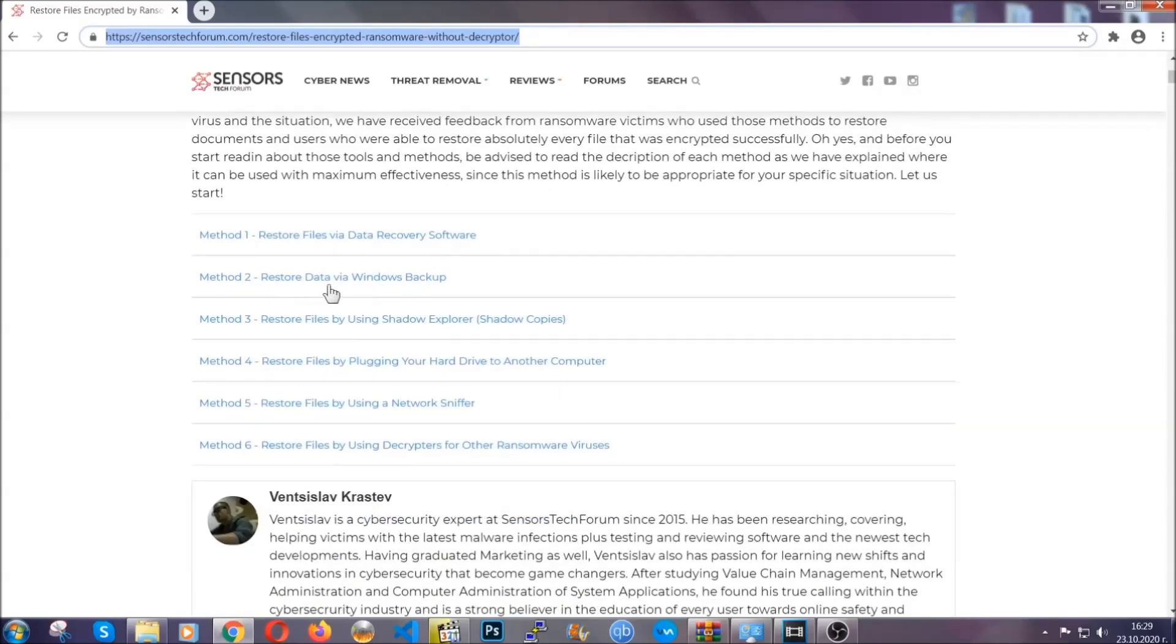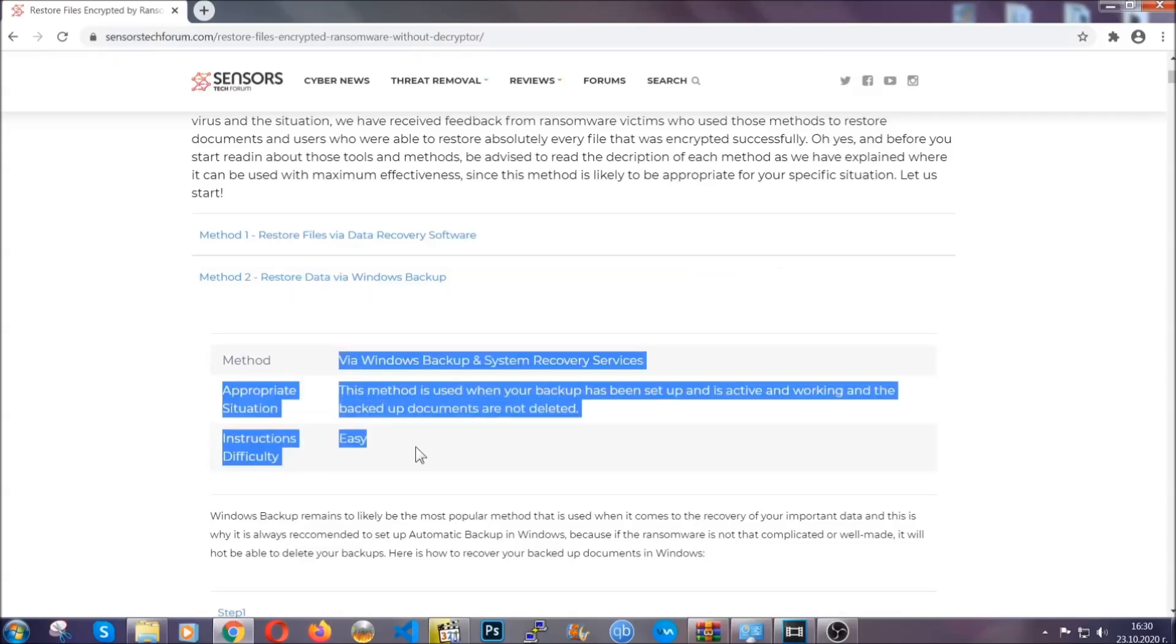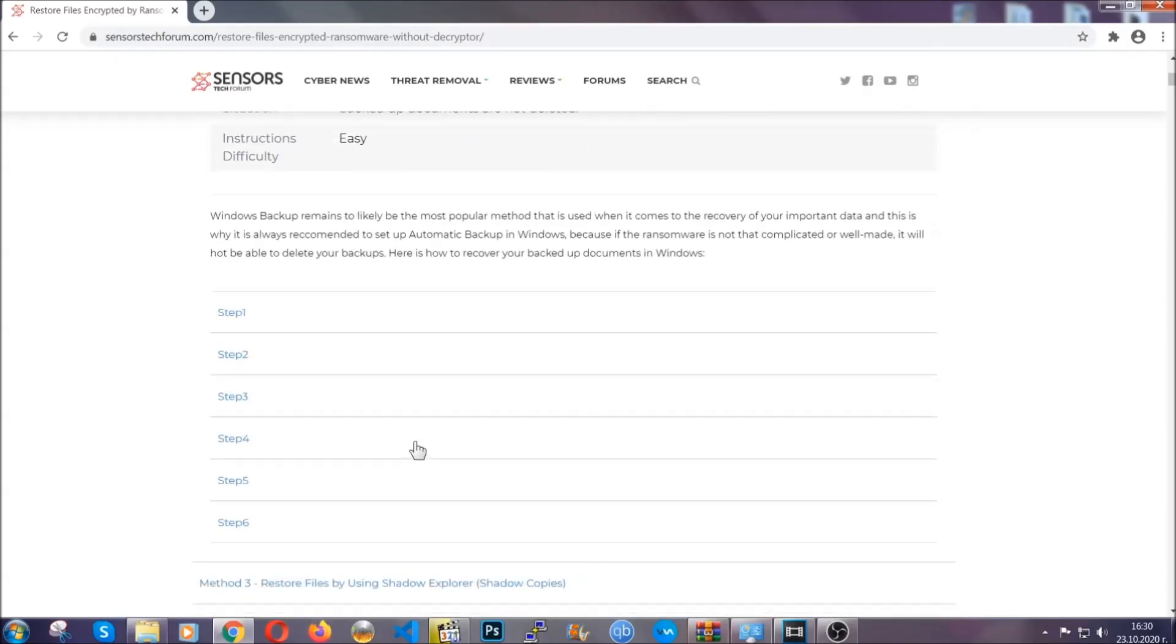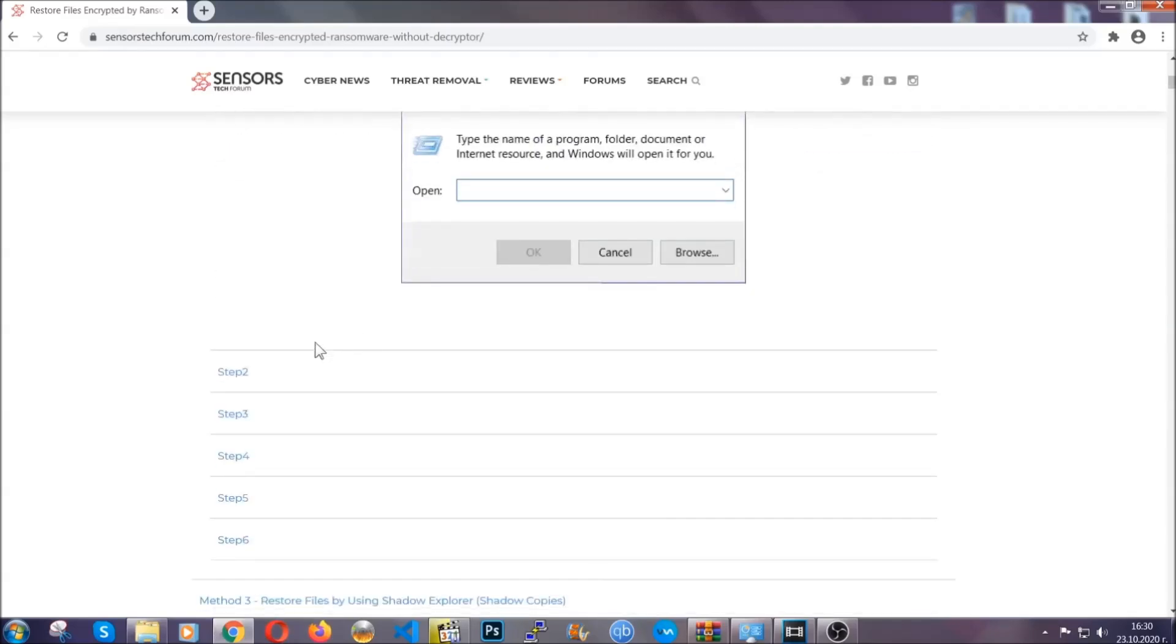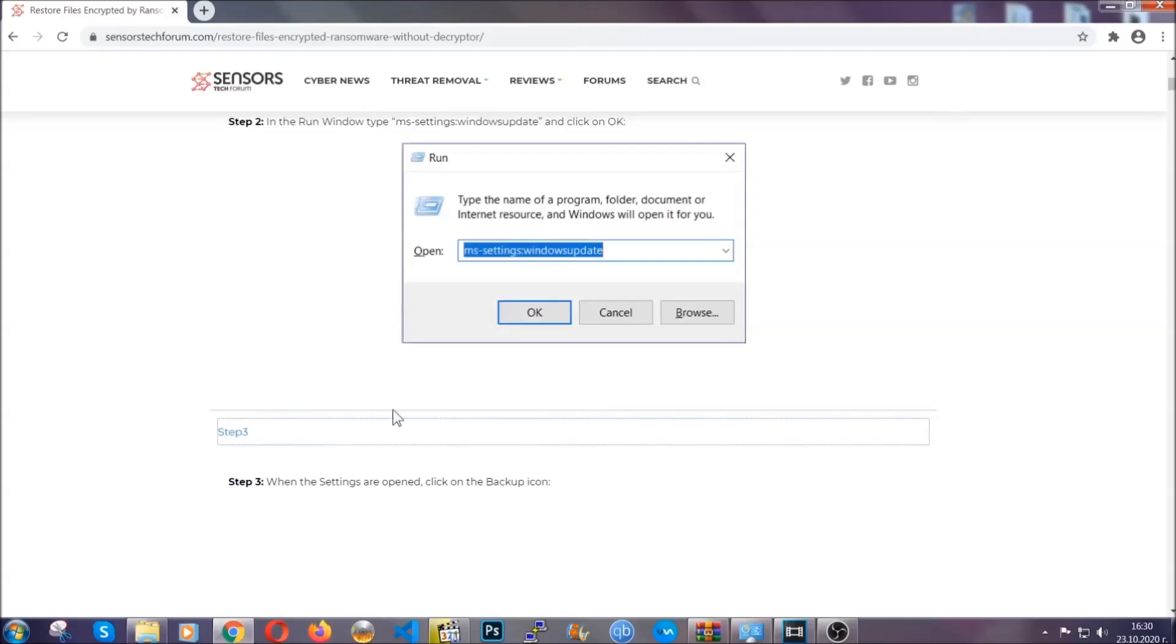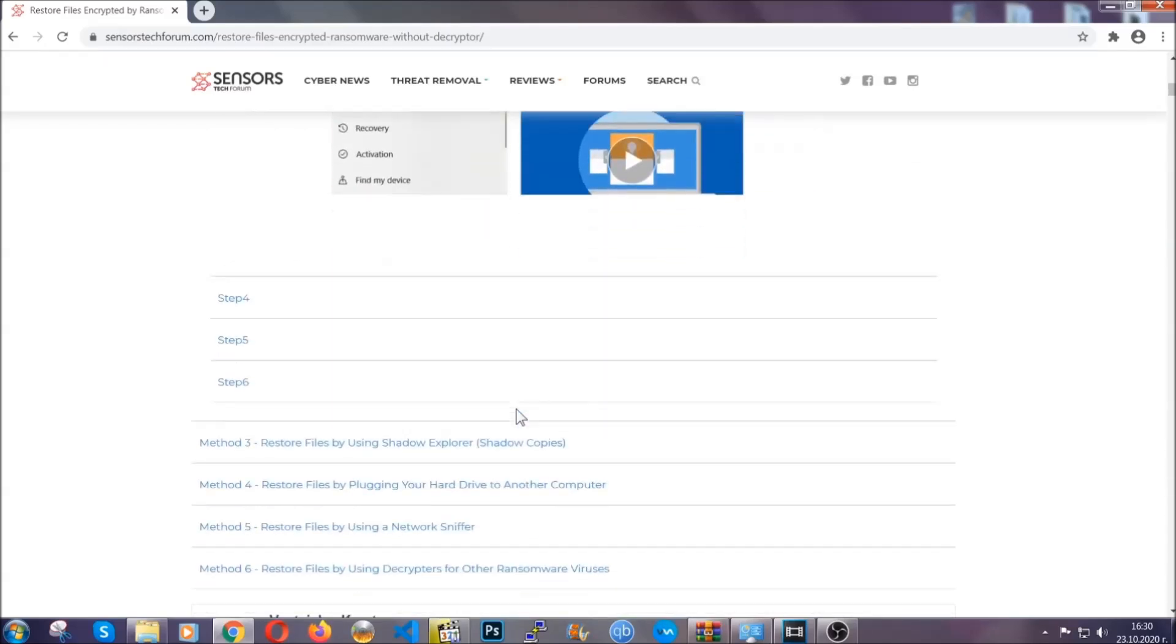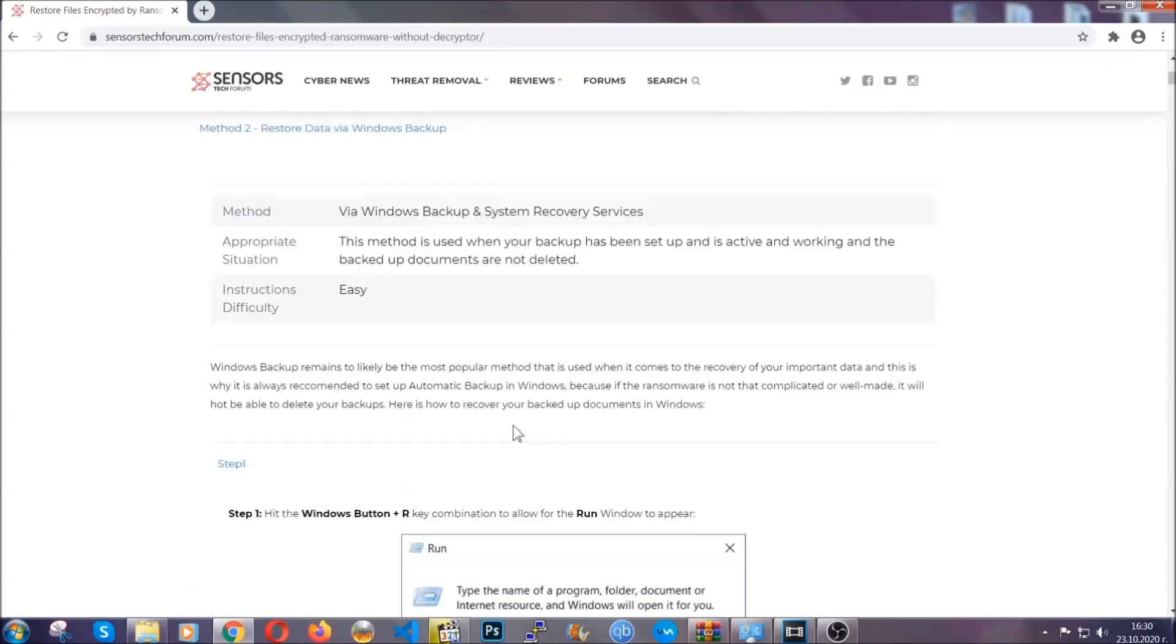It contains six methods that have been proven to work under some specific circumstances when it comes to ransomware infection. These methods are in no way, shape, or form 100% guaranteed to work, but they will surely help you as we have some users who have partially backed up their files being able to recover some of their files, and even some users have been able to recover all the files.